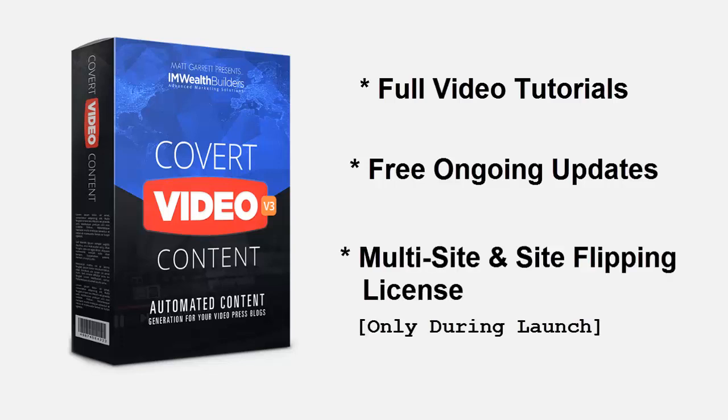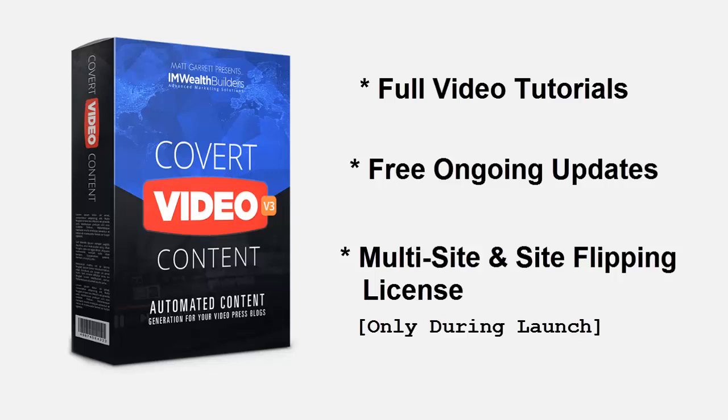And just for this launch offer we are including multi-site and site flipping licenses so you can install the plugin on as many of your sites as you want as well as flip your sites for quick profits. But you need to act now. The price will be going up again very soon and the multi-site and site flipping license will be removed so please scroll down now and grab your copy today and we'll see you on the inside.